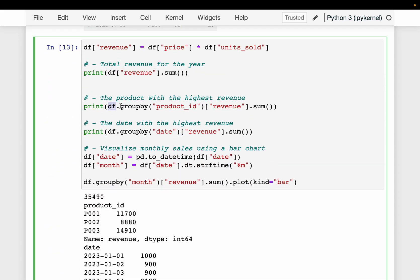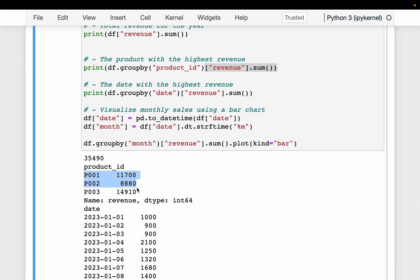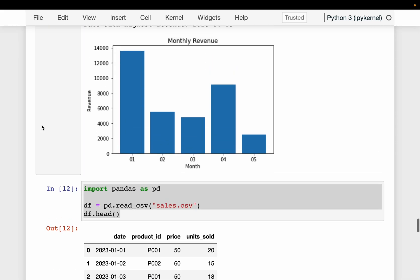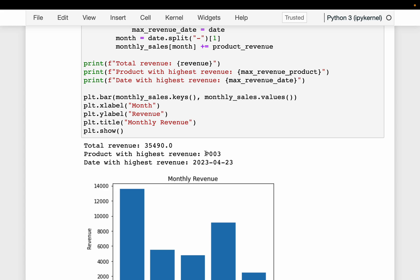We want to find out the product with the highest revenue. The auto-generated code says it's P003. Let's verify — we group by product ID and compute the total revenue sum. We have only three products, and P003 has the highest revenue, which is correct.